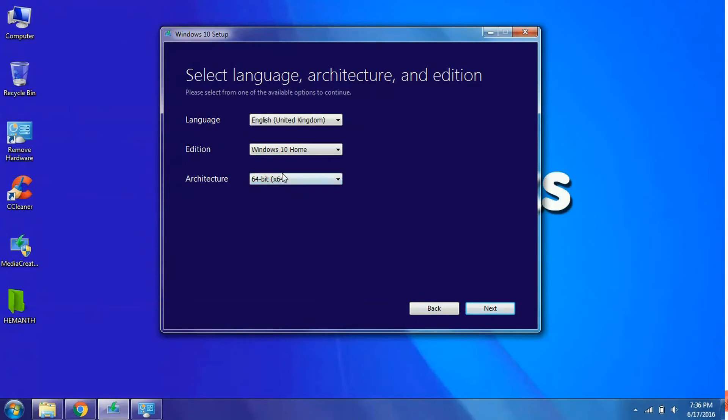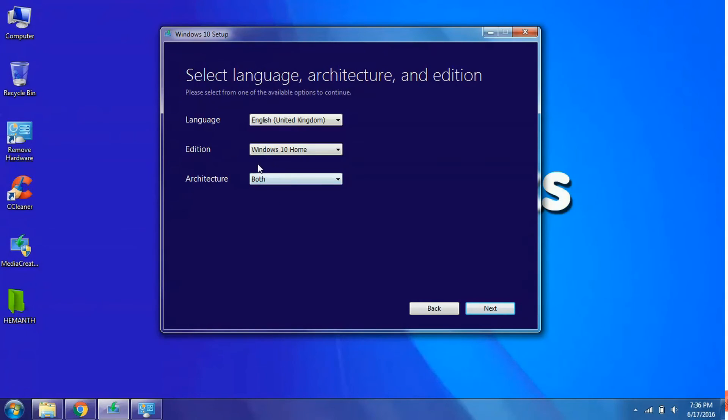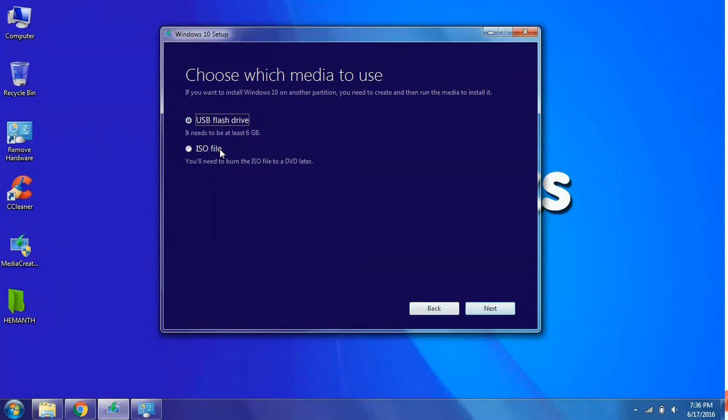I will select a 64 bit. And if you want both of these, you can select the third option. That is both. And the architecture will be downloaded for the both. And it is a bit extra MB I believe. Click on the next button.